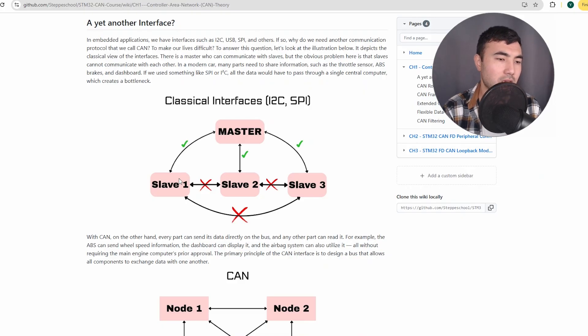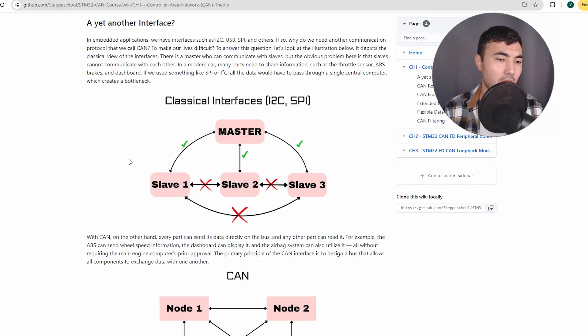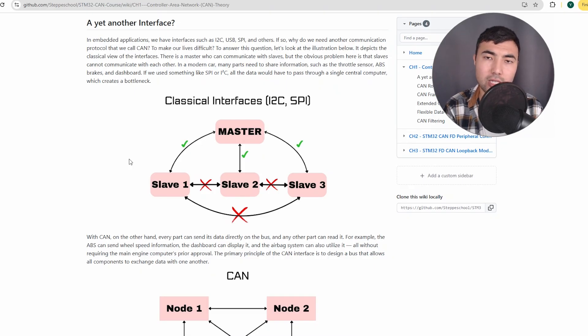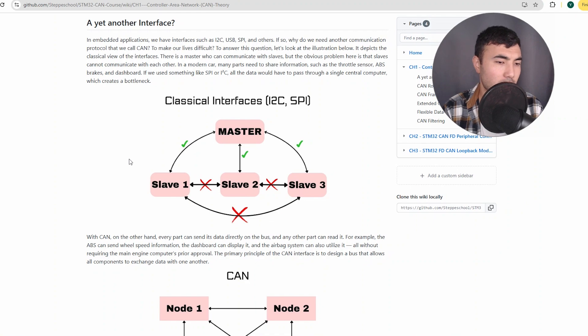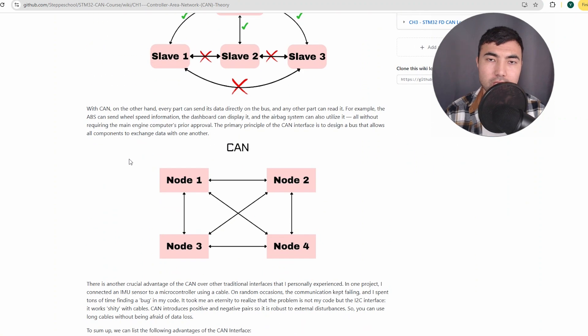In those cases, the classical interfaces cannot meet the demand and they fall behind. So that's why we have the CAN interface.